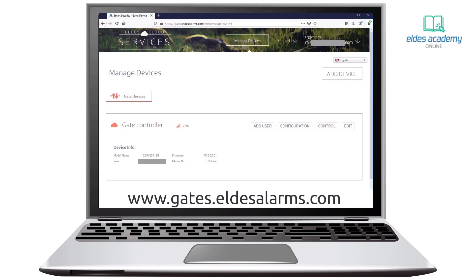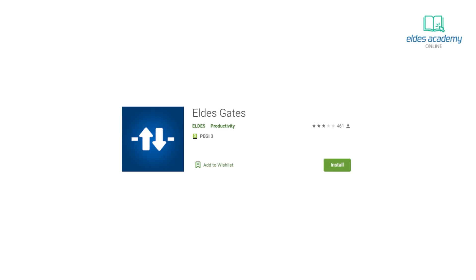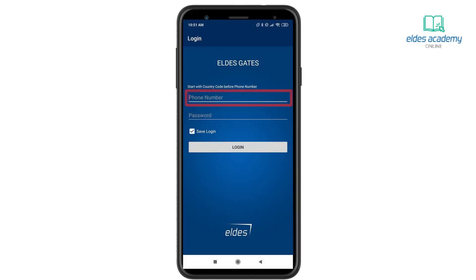Now all we need to do is prepare the smartphone application so we can control the gates. Download the Eldest Gates application from Google Play Store or Apple Store. After installation, go to the application, enter the user phone number that is added to the device database — the phone number must be written in international format without the plus sign. Enter the password, which by default is the six last digits of your phone number. The Eldest Gates application binds the user account to the phone itself, so no one else will be able to log in using your account. If needed, the password can be changed on the Gates cloud website. Now press Login.